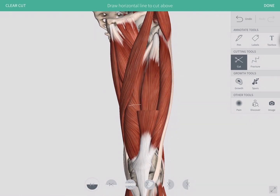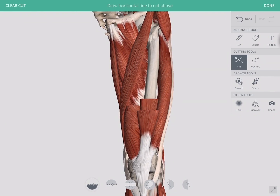Now we cut away the vastus lateralis, the vastus intermedialis, and the vastus medialis. These four muscles make up the anterior compartment of the thigh.